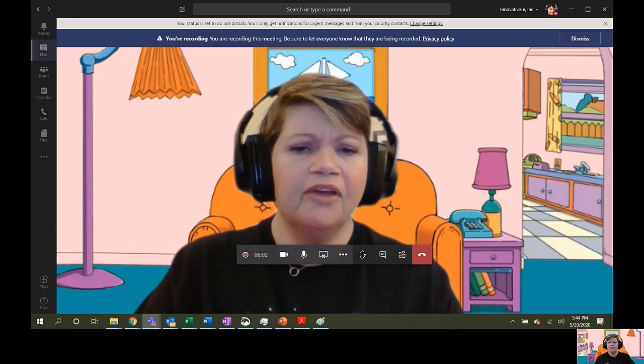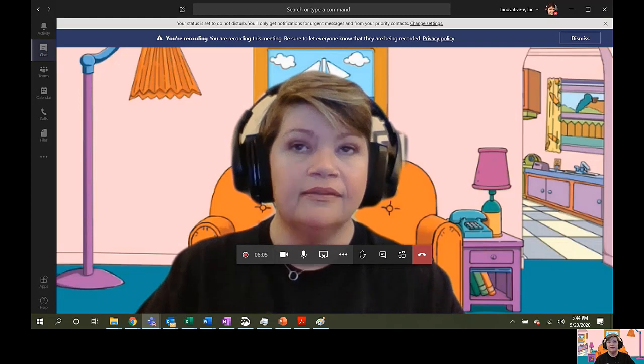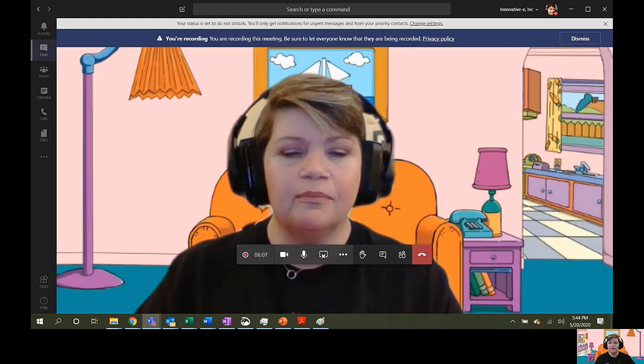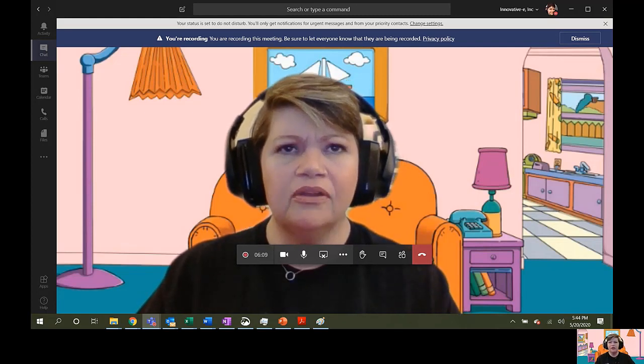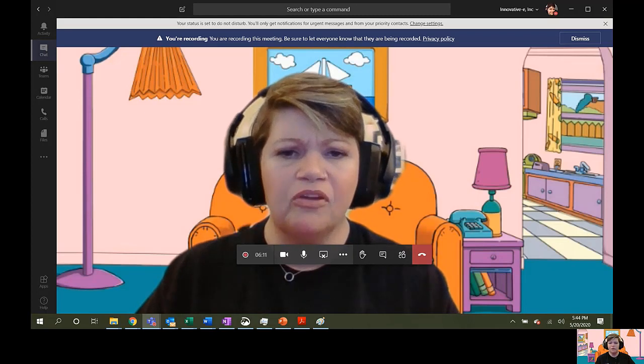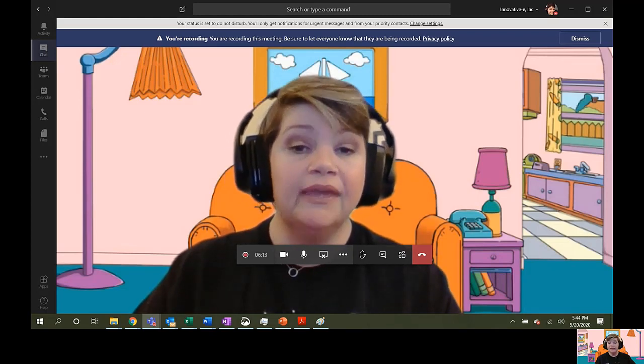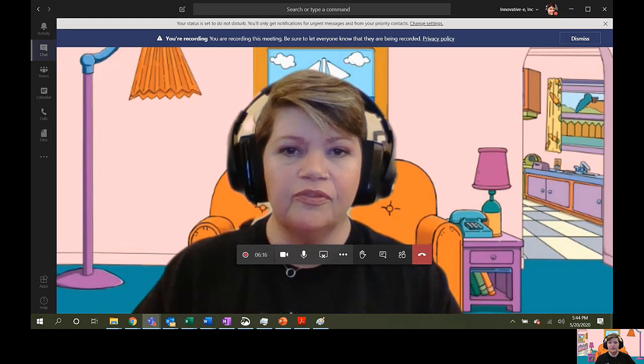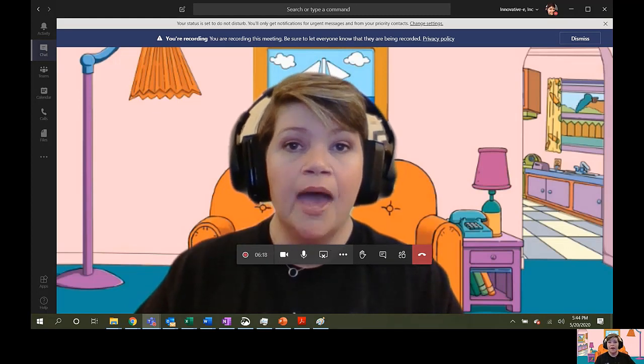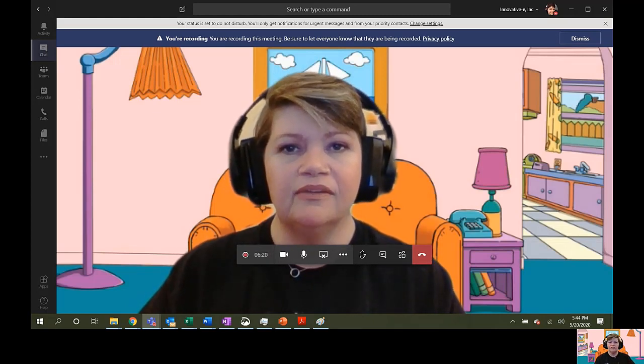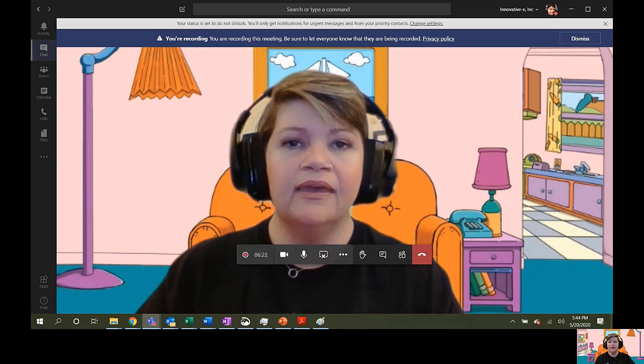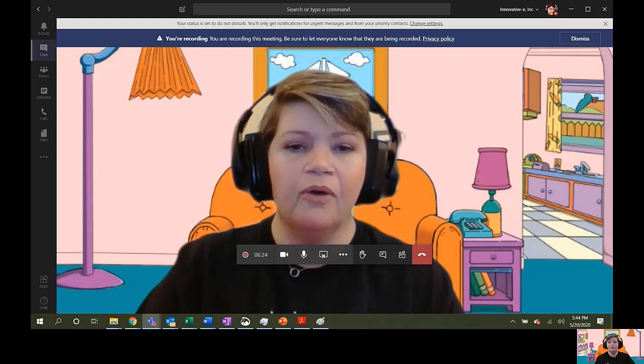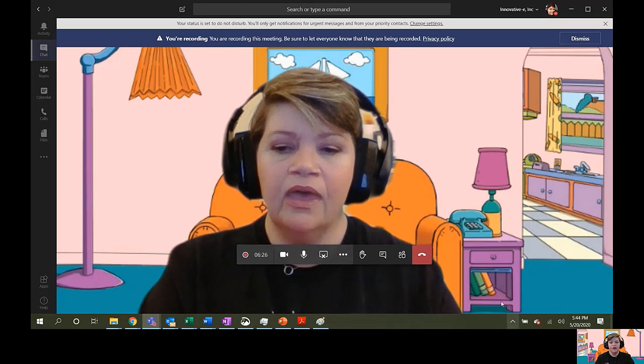Well, Microsoft Teams doesn't officially let you do that yet, but there is a way to use a custom image if you're willing to poke around a couple of folders that you probably don't often access. It's really easy, though. I am going to give you the instructions for doing this on a Windows 10 computer, but I am going to put the instructions for doing it on a Mac in the video description below. So, watch and learn.